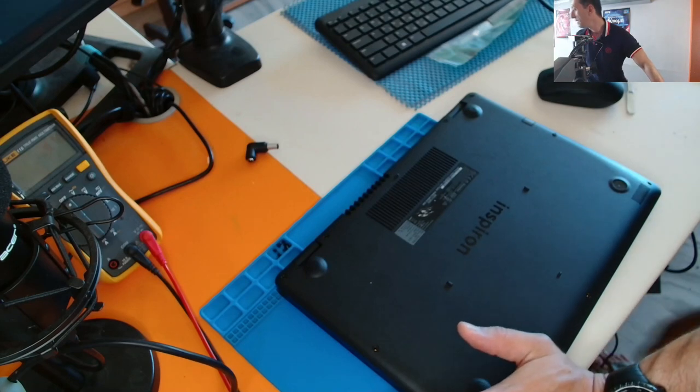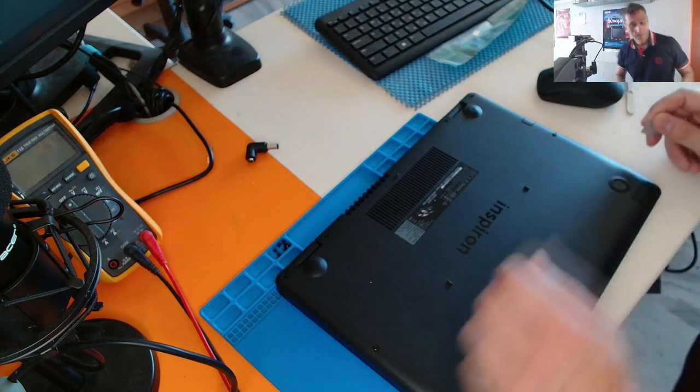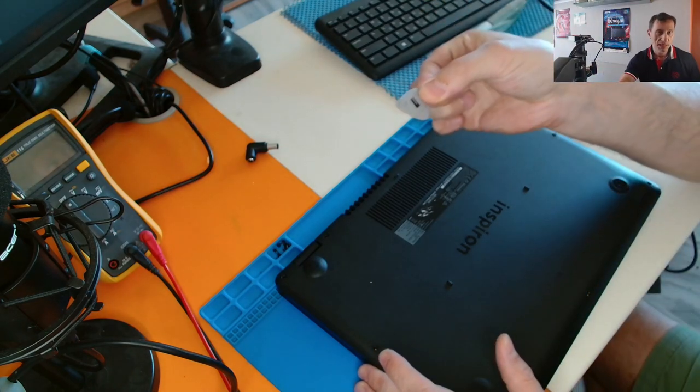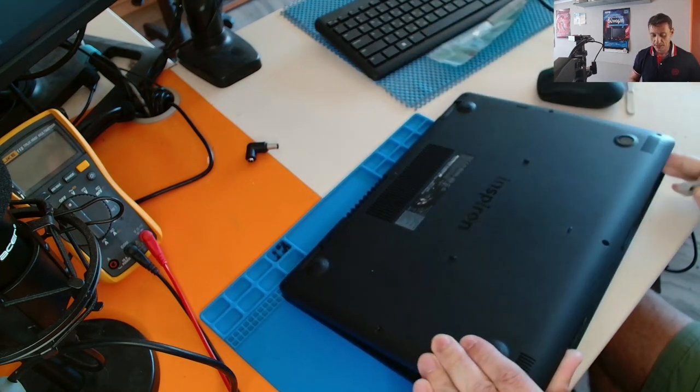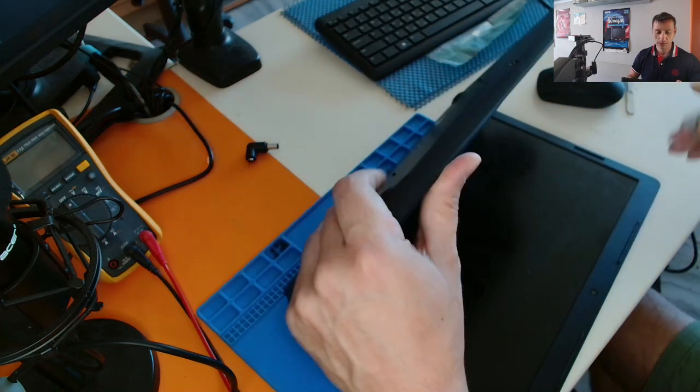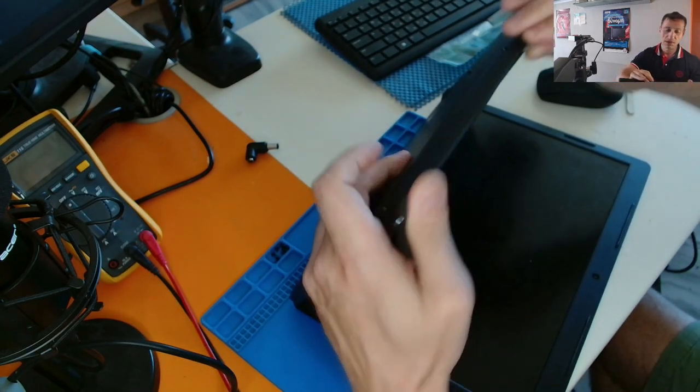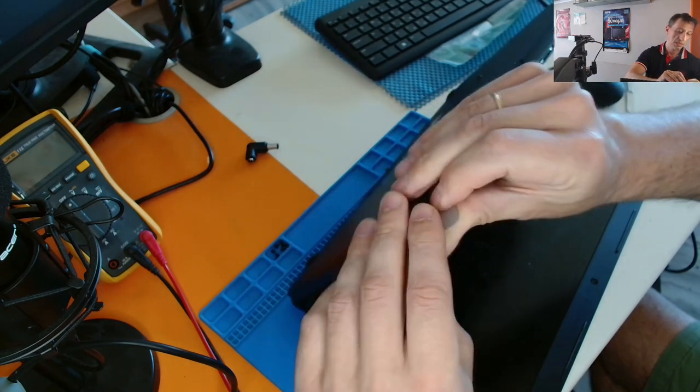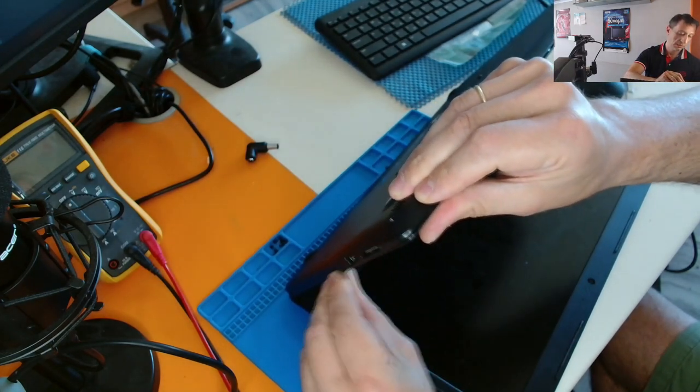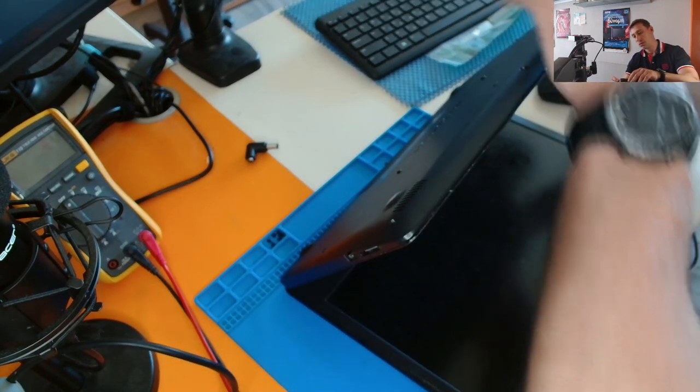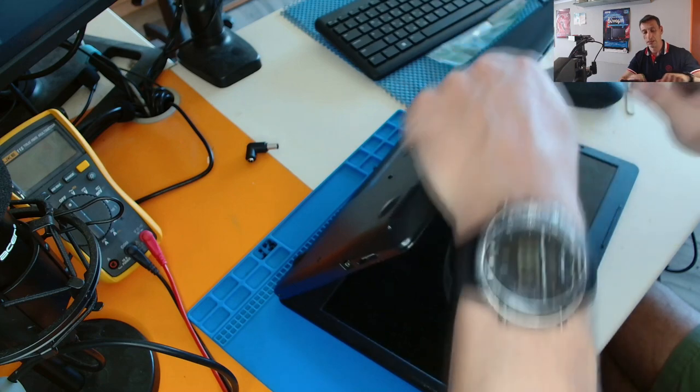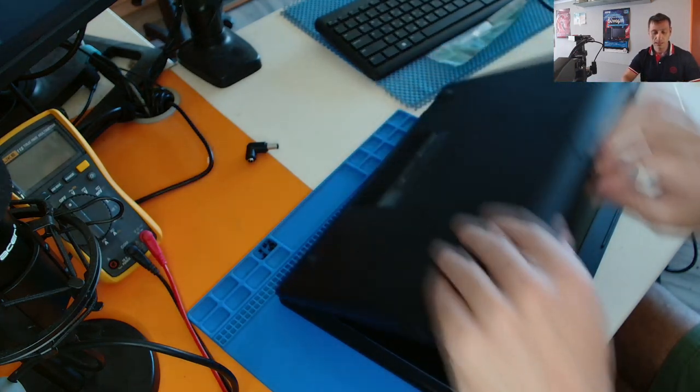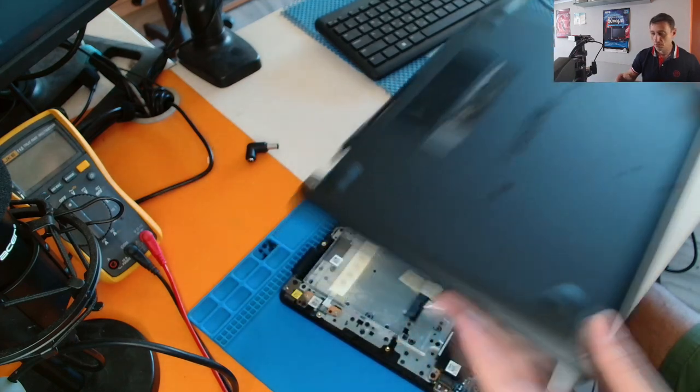Let me find a guitar pick. I usually use one of these plastic guitar picks to just pry open the plastic of a laptop without scratching the case. It's very easy to do, like this. And the case is removed.